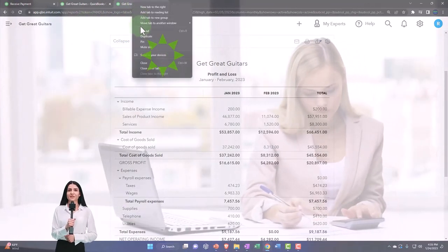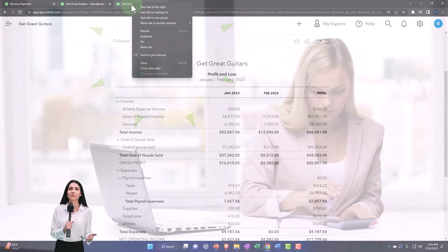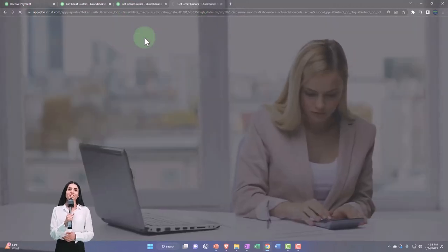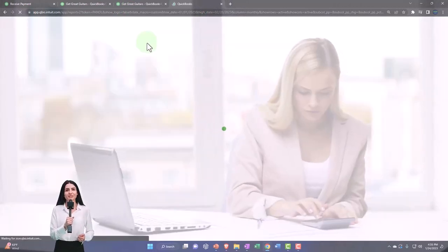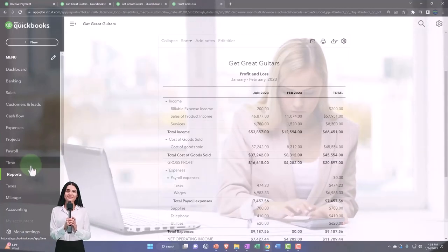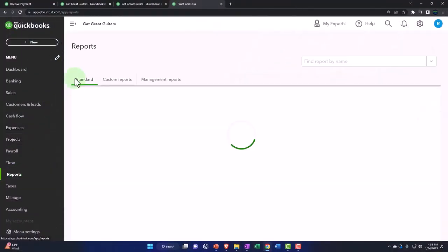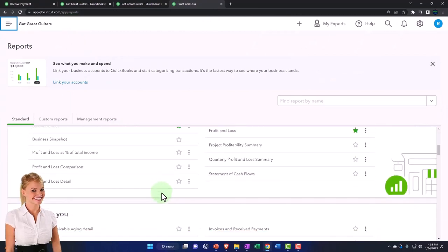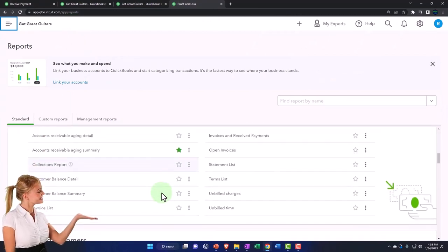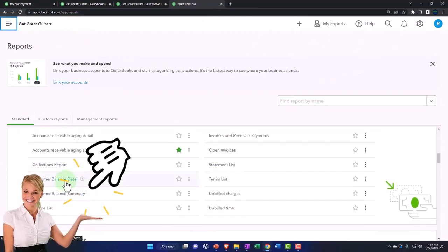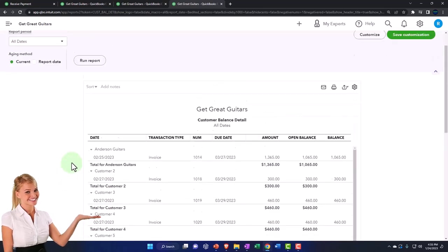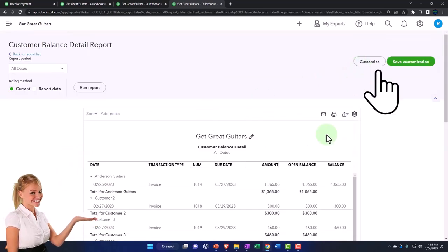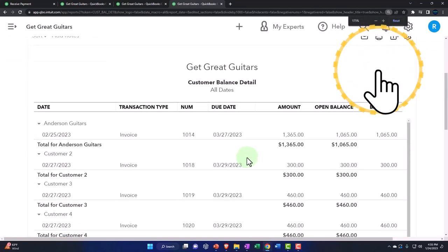Let's open up a new tab. I'm going to duplicate the tab and look at the subledger for accounts receivable. Reports on the left-hand side, closing up the boogie and scrolling down. Who owes you? Let's take a look at the customer balance detail report.